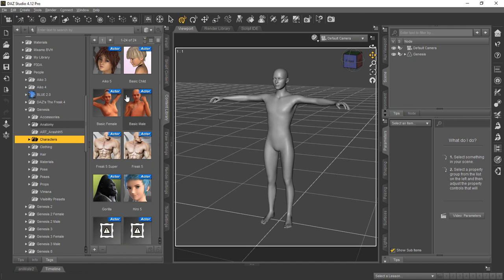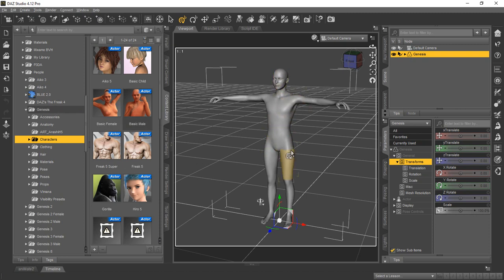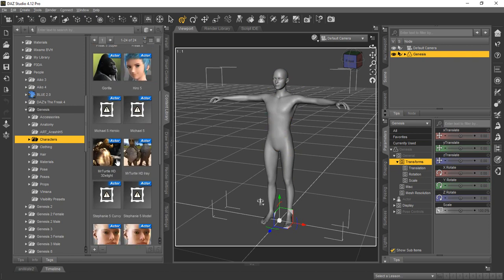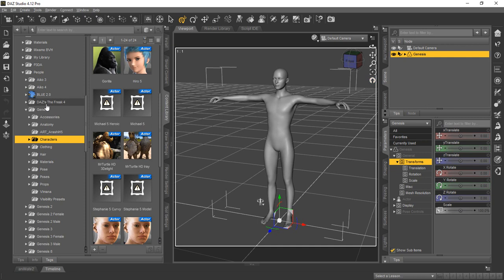So basically, what you would do is you can actually load these directly up. They're all actors inside Daz Studio. Or if you already have the Genesis loaded and you want to just apply them, you can click it, then double click one of these, and it'll ask if you want to apply it to that character. Because you might have a clothing outfit you've already put on it, or a pose, or something like that. So that's the reason sometimes you might apply a character to the figure after the fact. Typically, though, you would just load it straight up right here into the scene without actually applying it to a loaded Genesis character.